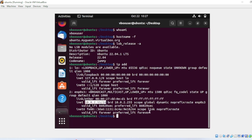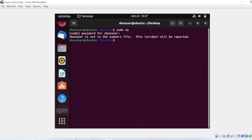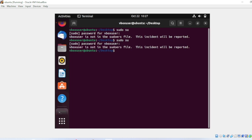Let me do clear. Let me do sudo su and put the password. There's some error. Let me do it again and put the password. You can see there's an error: vboxuser is not in the sudoers file, this incident will be reported.